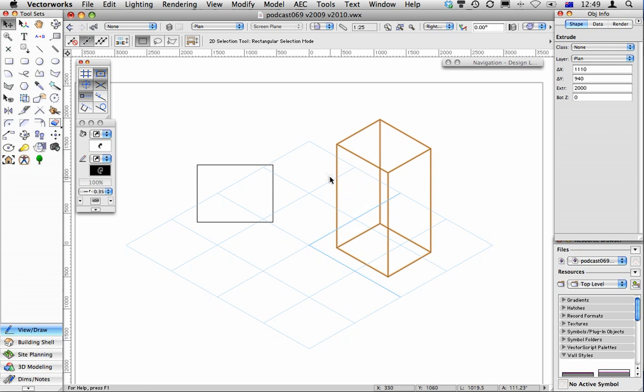So if you want to extrude something coming out at an angle, you need to make sure that on the object info palette, it says screen plane, not layer plane.